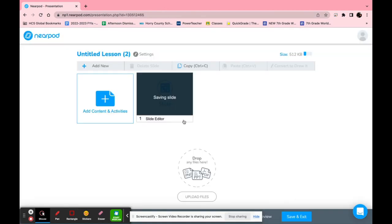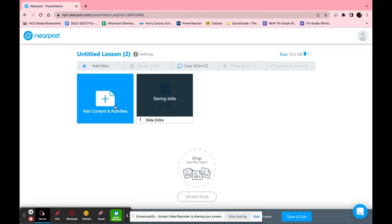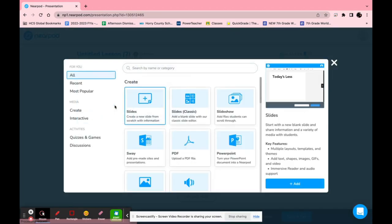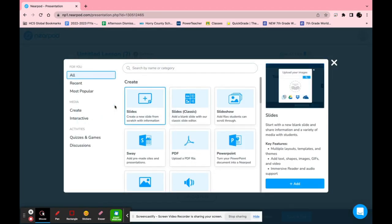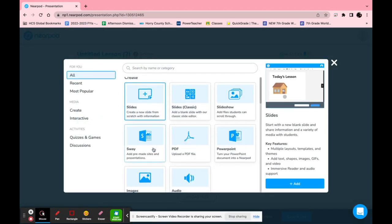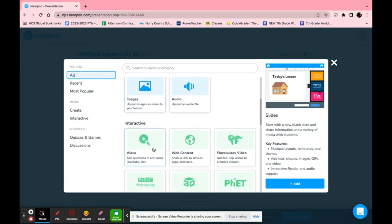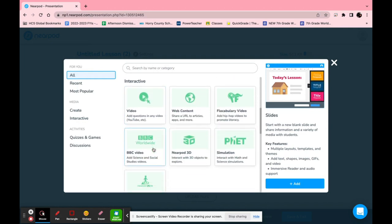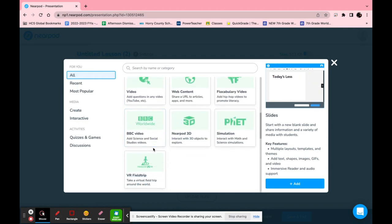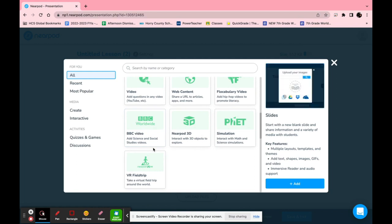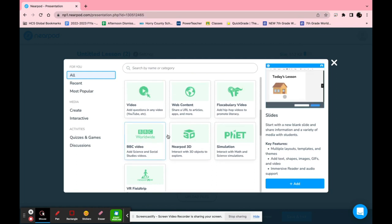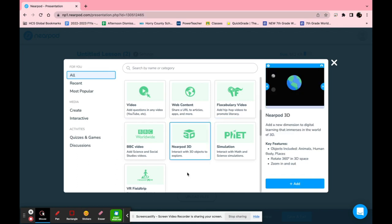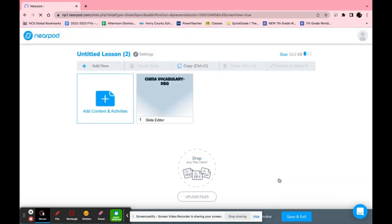It'll say it saves but while that's saving you can go ahead and create your next one. For the next one let's go ahead and go to some of the interactive features. One really nice thing that Nearpod has included is flocabulary videos. Let's go to Nearpod 3D.